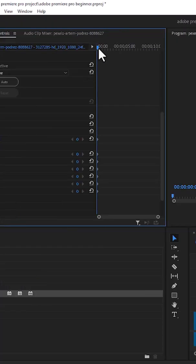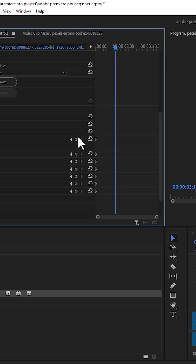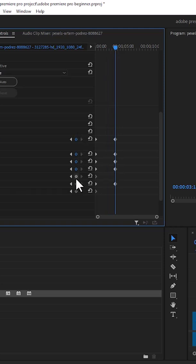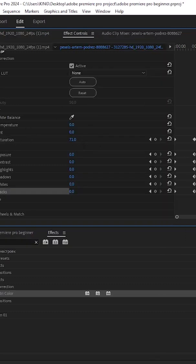Move forward to the point where you want your video to begin to fade to black and white, and toggle on this stopwatch once more. Then move further in time to the position where you want it to be completely black and white, and at this position change the value of saturation to zero.